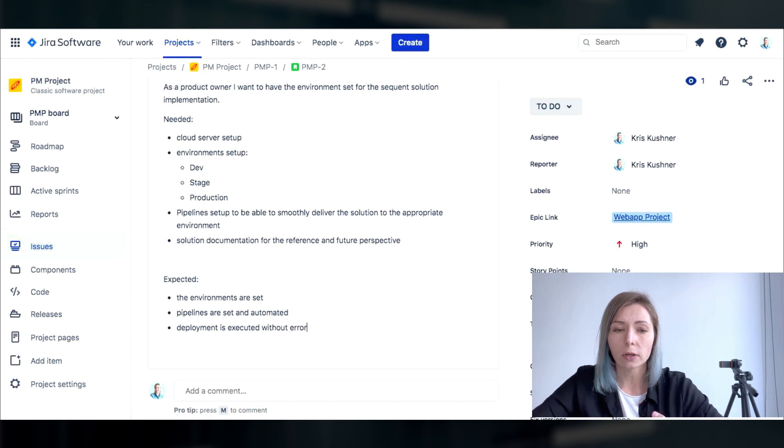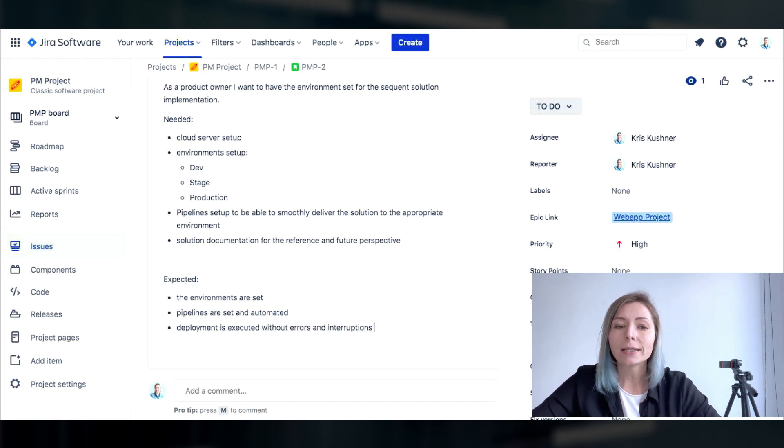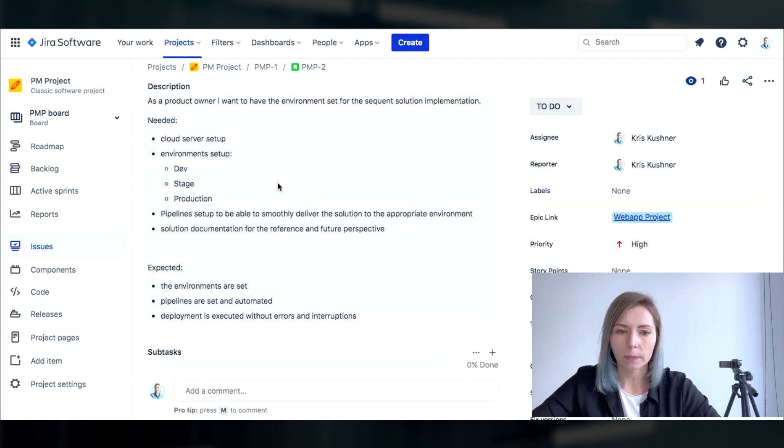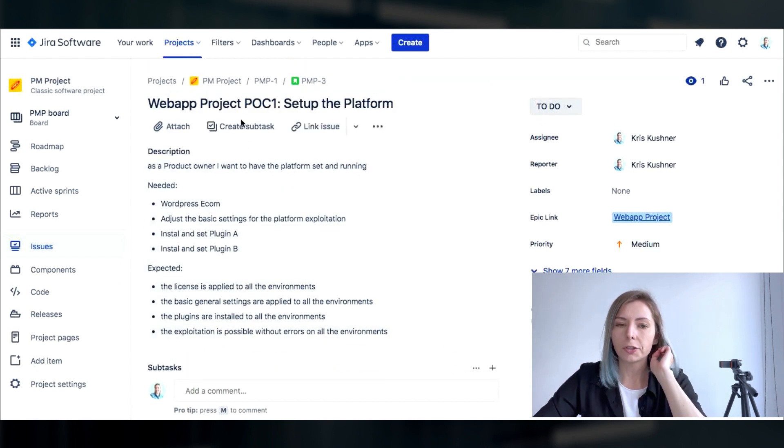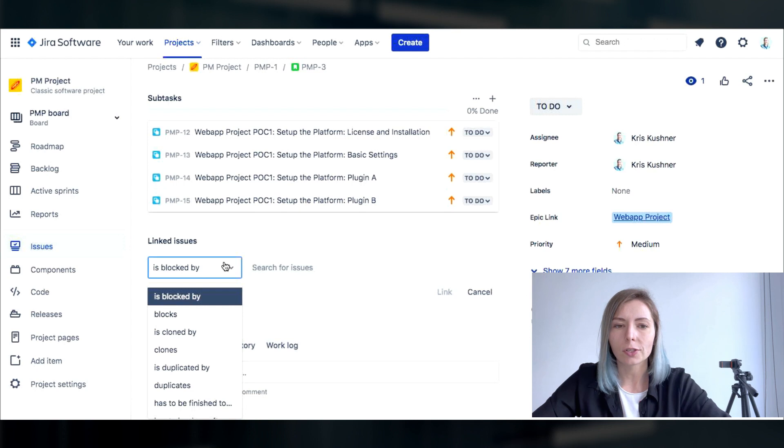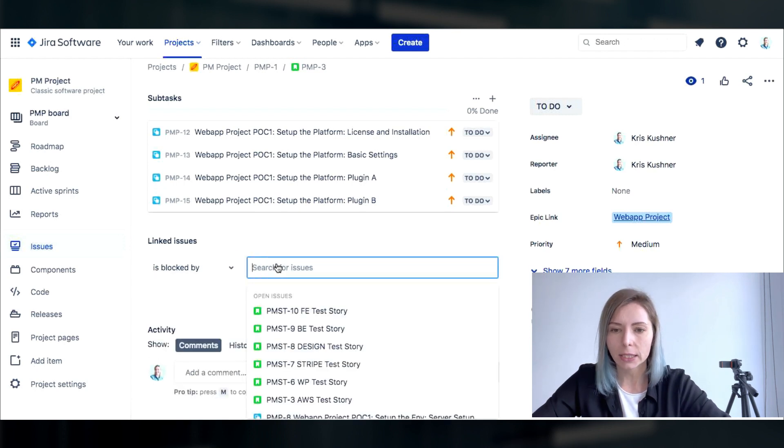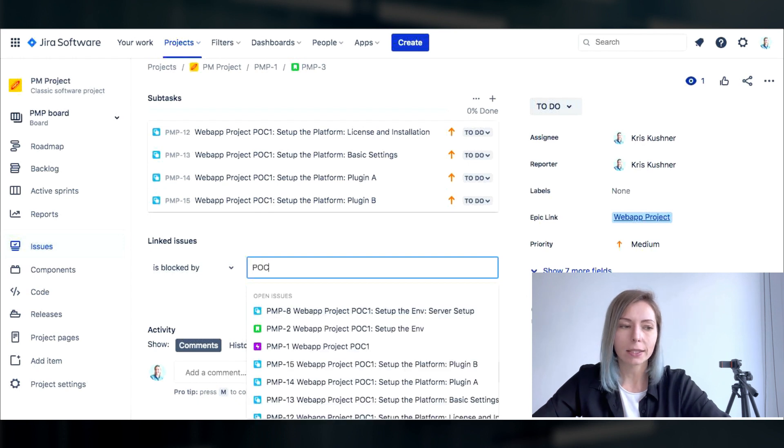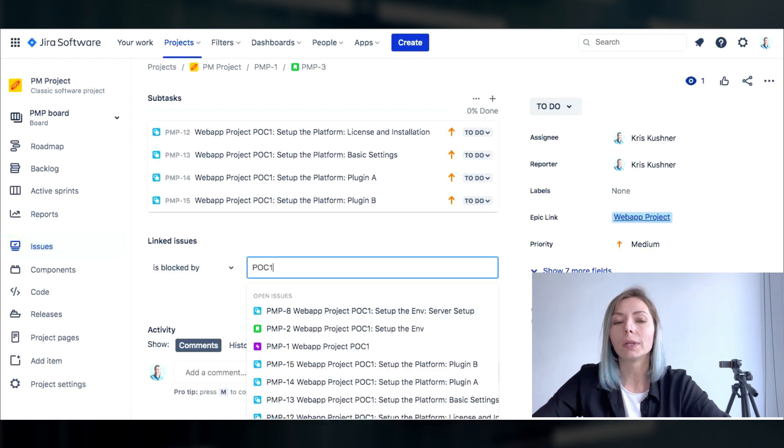Other items that are usually added to user stories are what actually is needed and what is expected as the outcome. Another cool feature in Jira is that it allows to set the dependencies among the tasks.